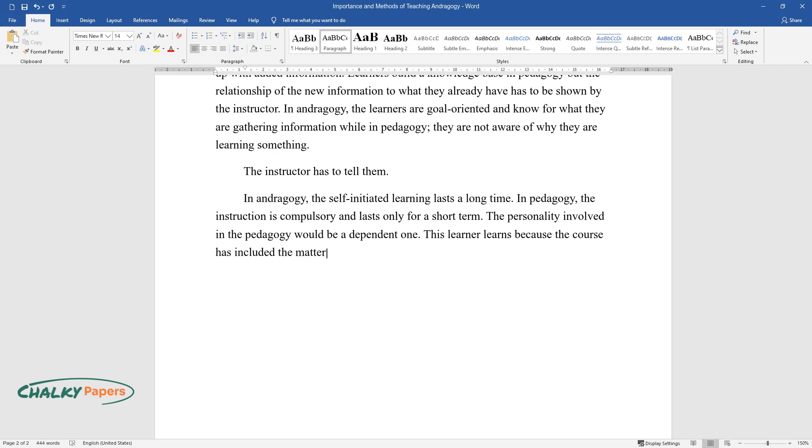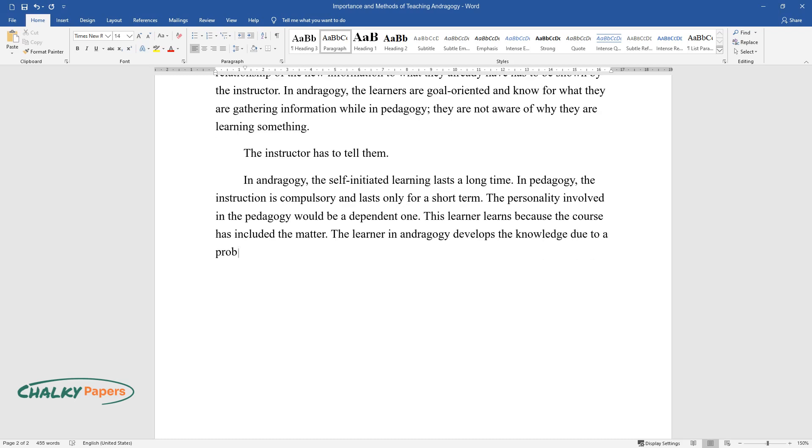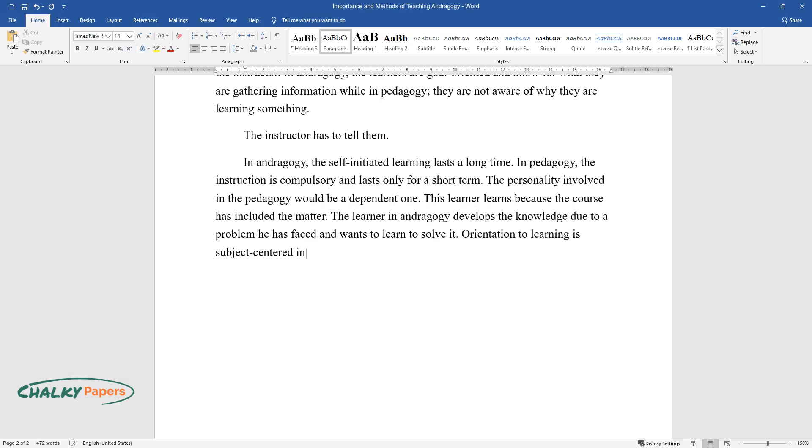The learner in andragogy develops the knowledge due to a problem he has faced and wants to learn to solve it. Orientation to learning is subject-centered in pedagogy, while it is problem-centered in andragogy.